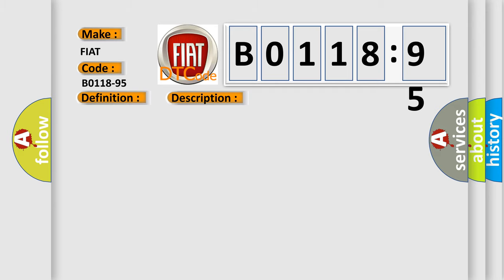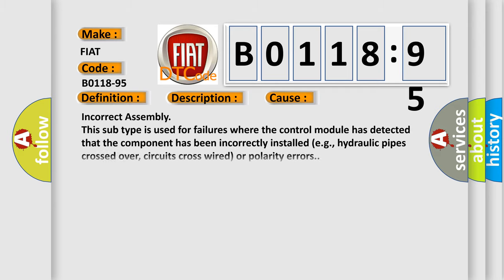This diagnostic error occurs most often in these cases: incorrect assembly. This subtype is used for failures where the control module has detected that the component has been incorrectly installed, e.g., hydraulic pipes crossed over, circuits cross-wired or polarity errors.